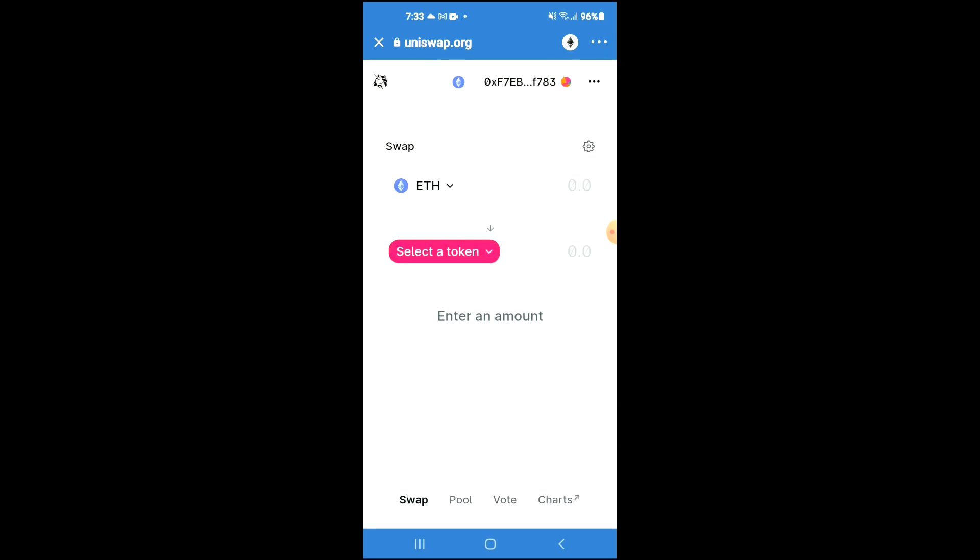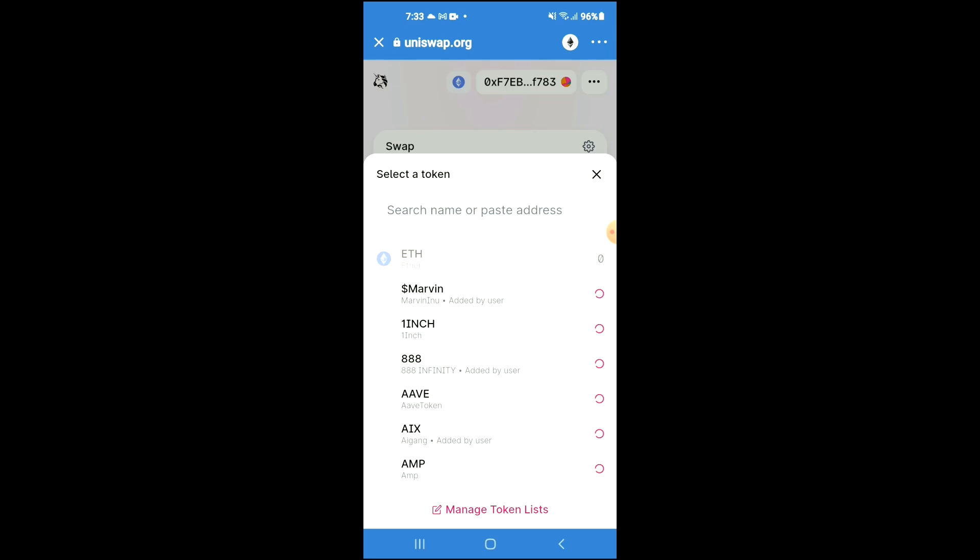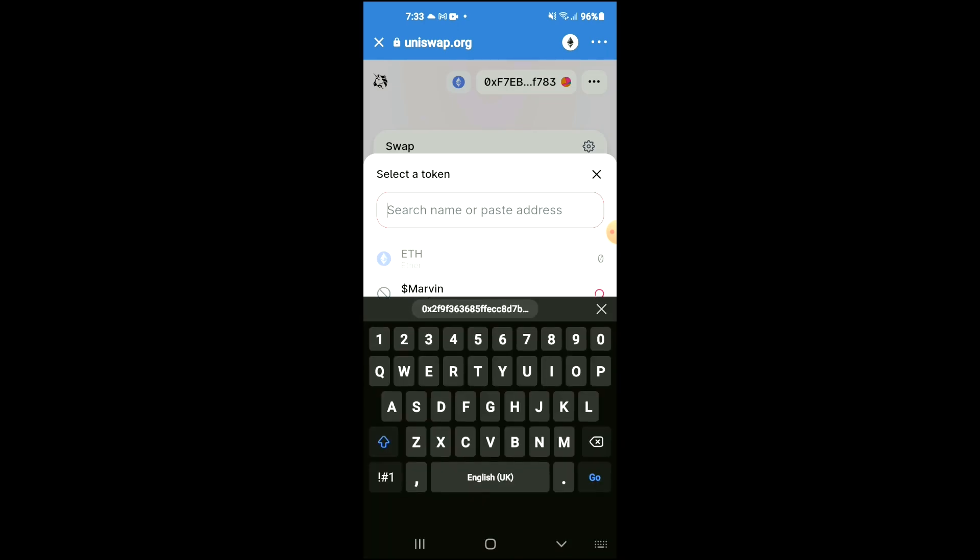Once Uniswap exchange loads up, you will see the Ethereum that you had purchased earlier. You're going to tap on select a token, and in the search bar you're going to paste the link you have just copied.